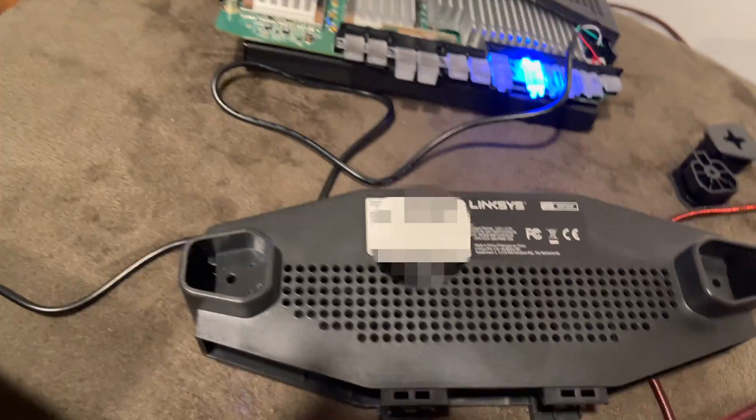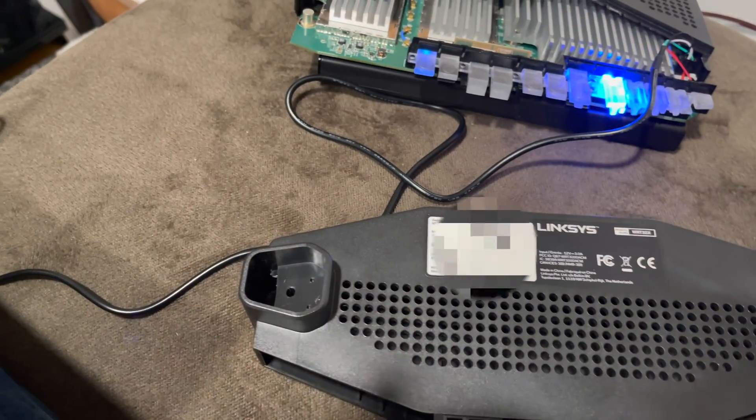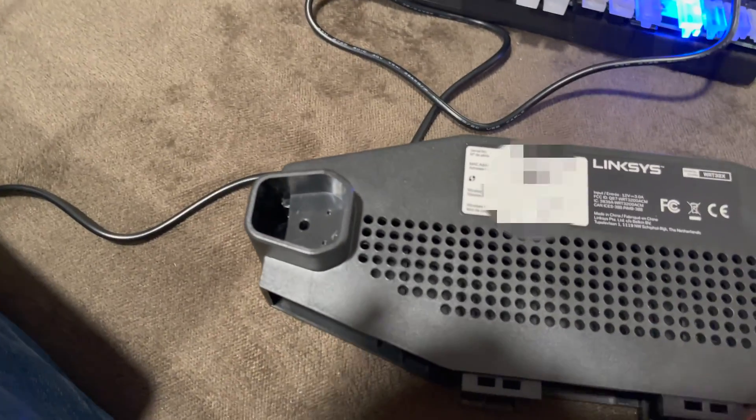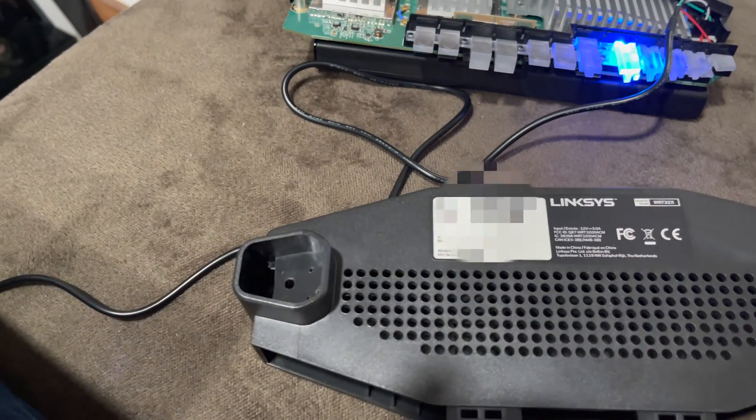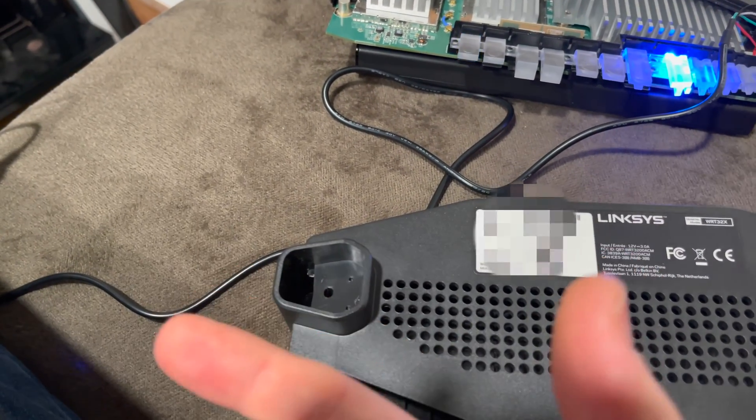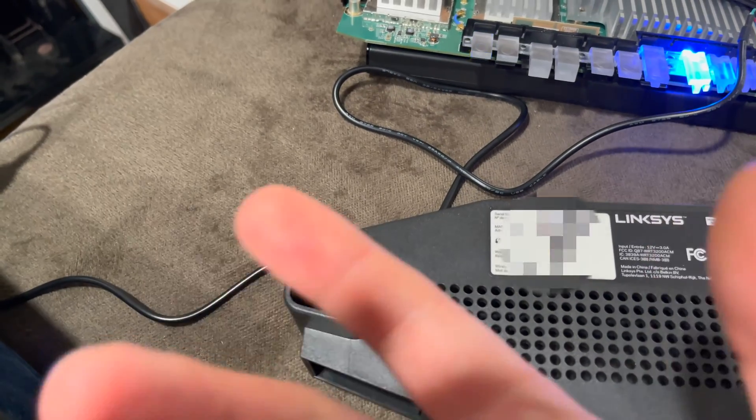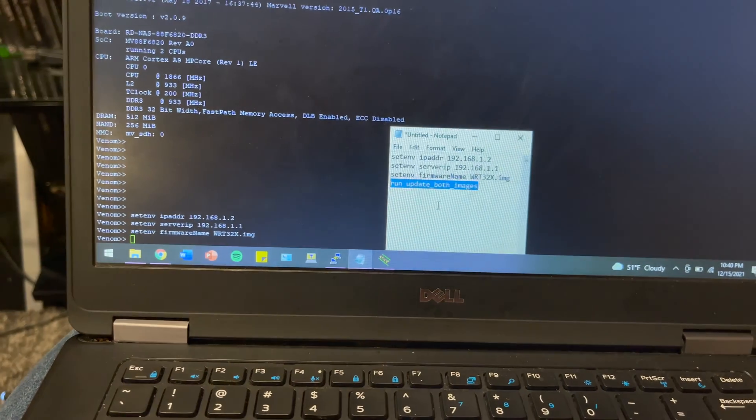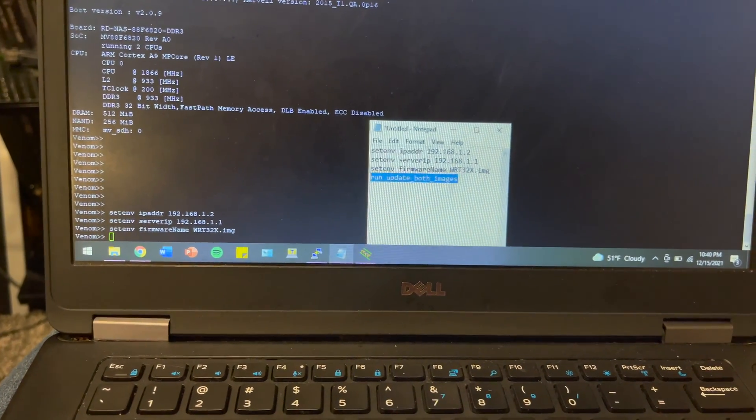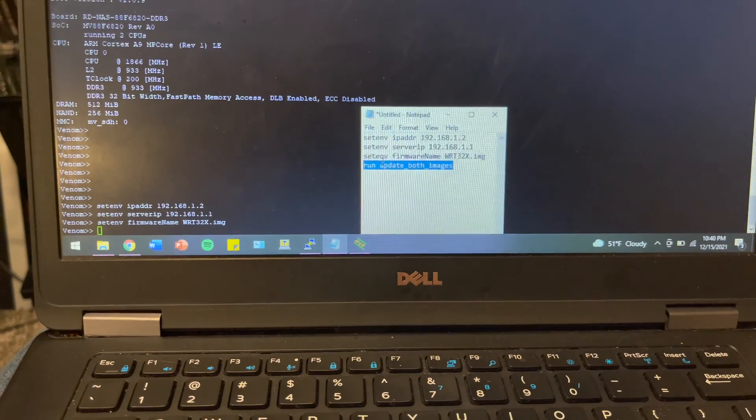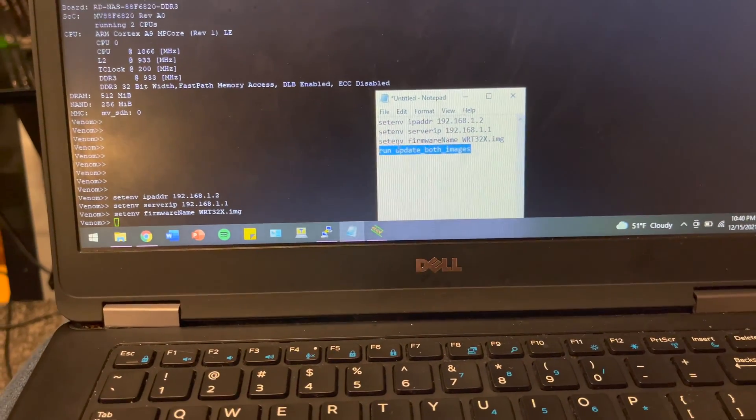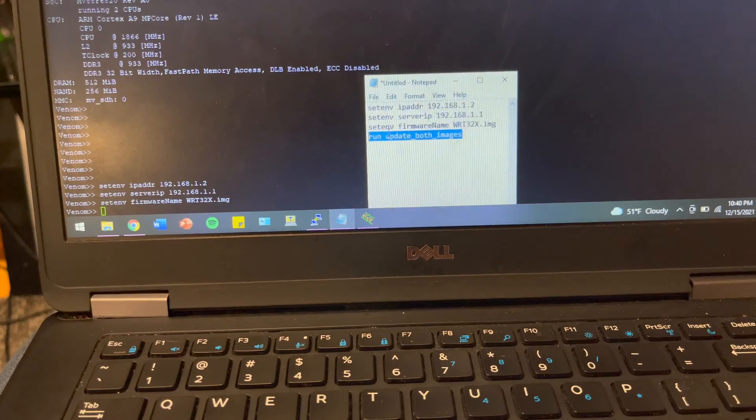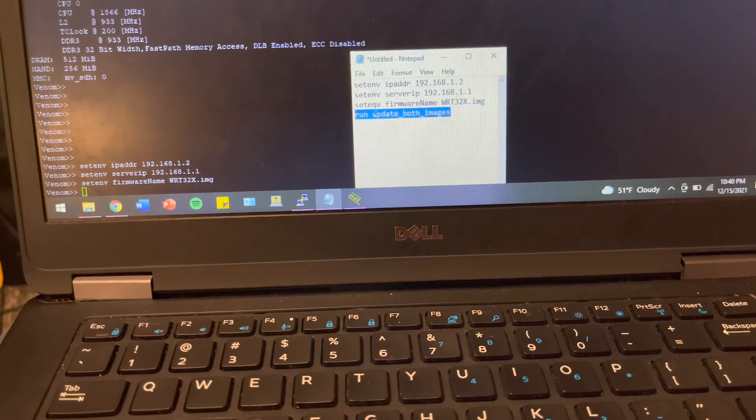Unless you brick both of them. I did this because I was messing around with both the backup and the primary partition and was unable to recover successfully. This command right here, which is run update_both_images, is going to flash both partitions so that you have a fallback and a current revision for your boot, basically the image that it's using.